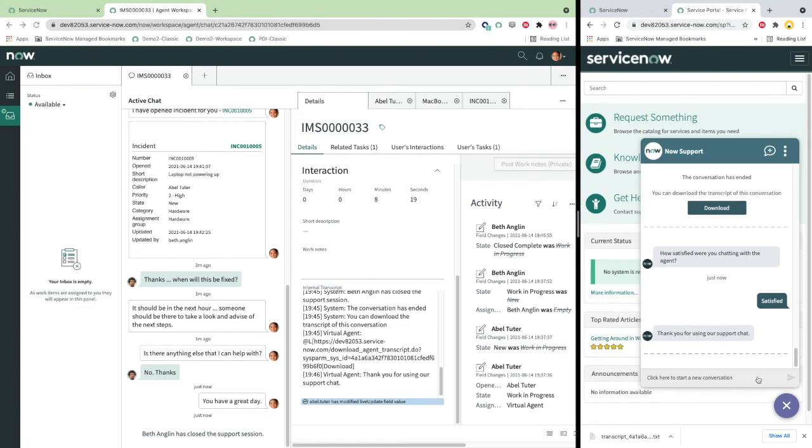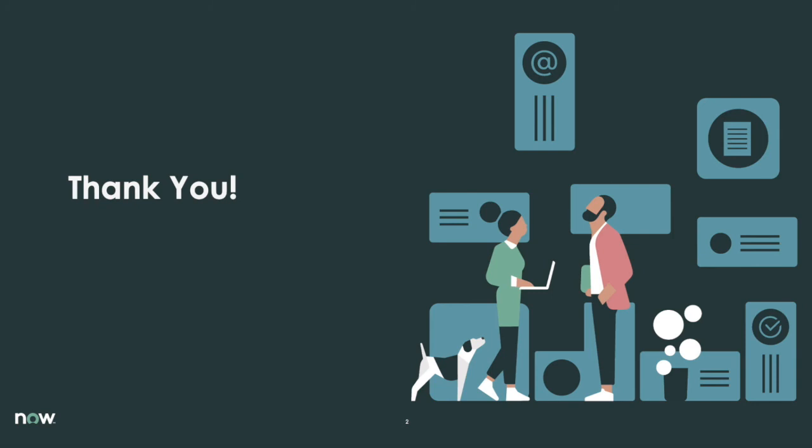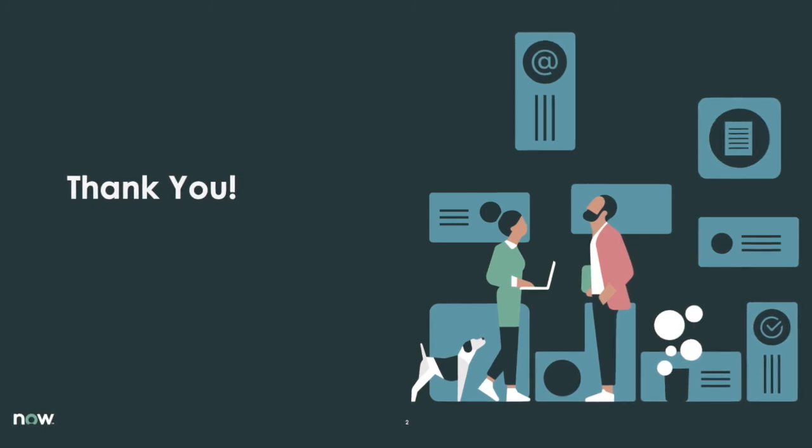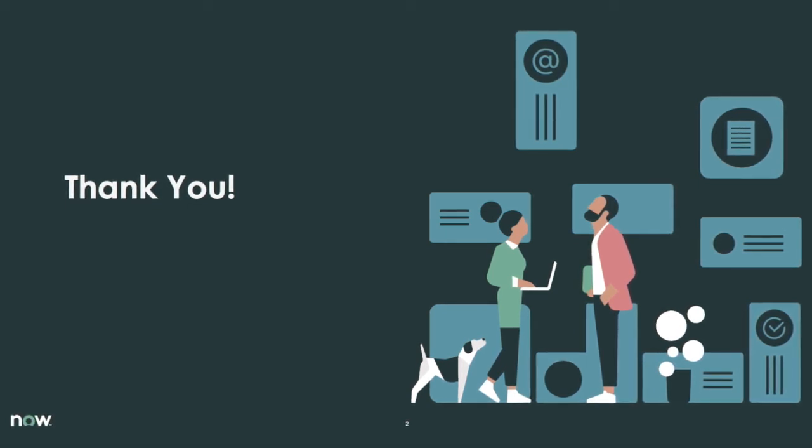This completes our demonstration of the core agent chat capabilities in the ServiceNow platform. I would like to highlight that our Pro and Enterprise customers have access to ServiceNow's AI and ML capabilities which provide virtual agent experience.